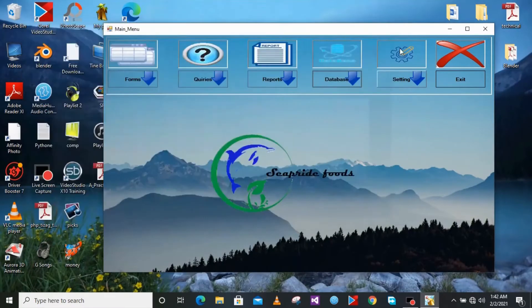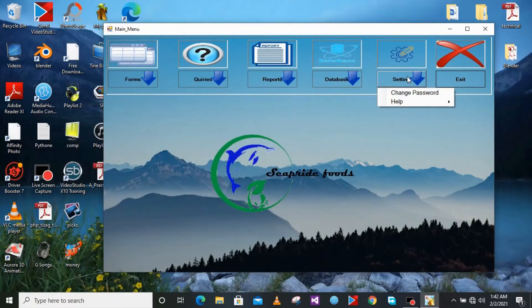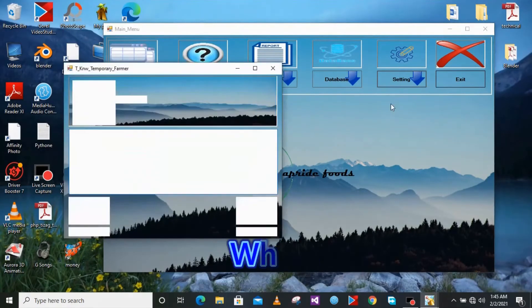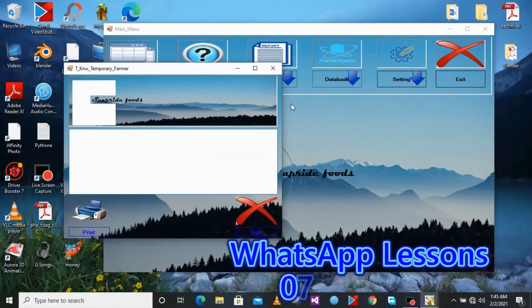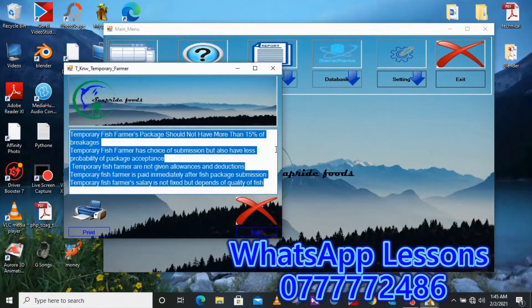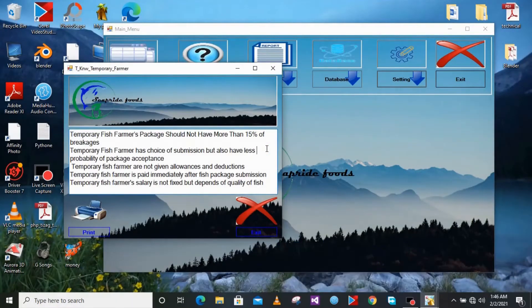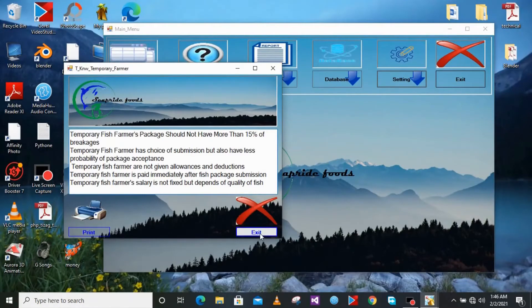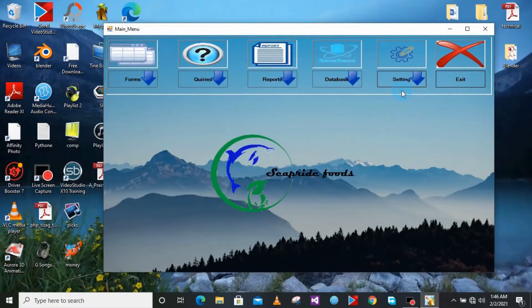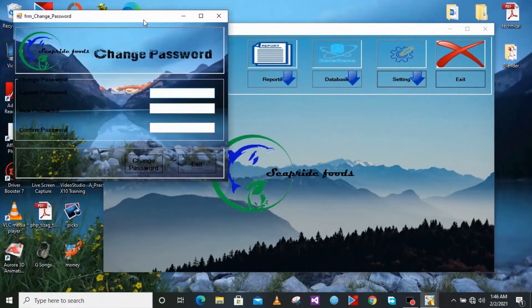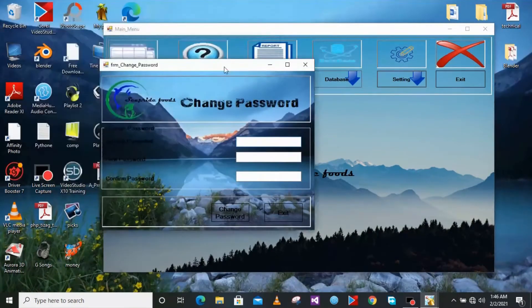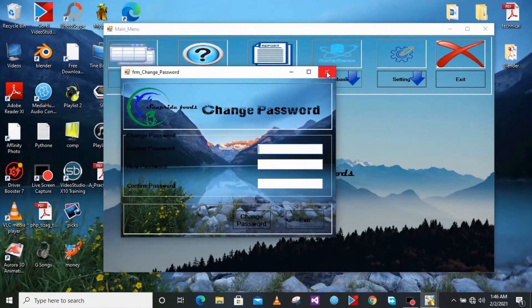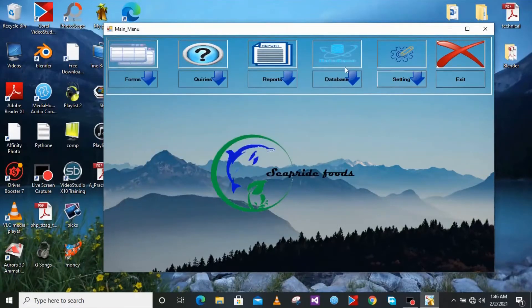I'm going to go into the settings. For the settings we have the Help where you are going to be told about our temporary farmers and permanent farmers. It just gives you the information, brief information of what those are. And also you have the Change Password where you'll be able to change the password for the whole system.